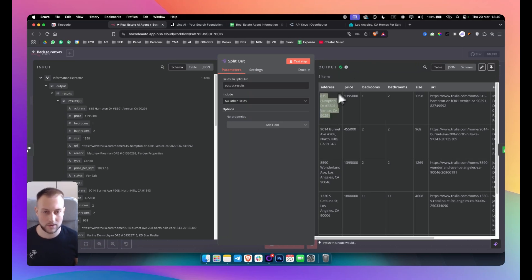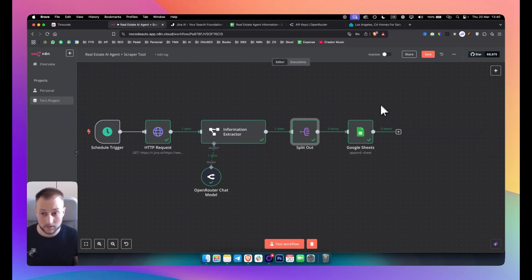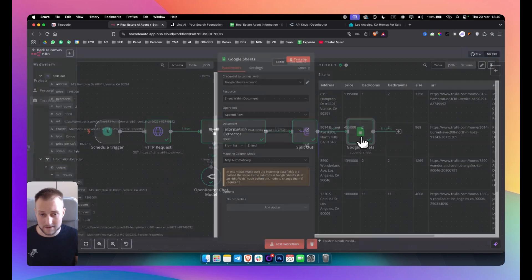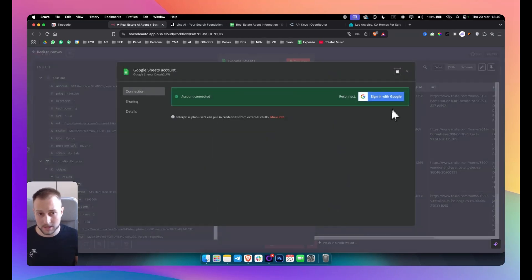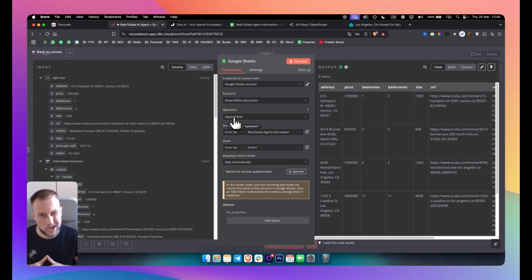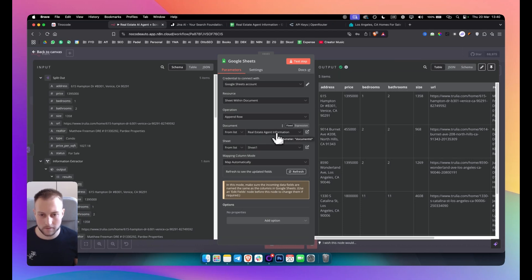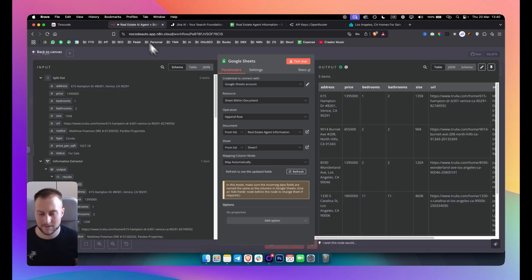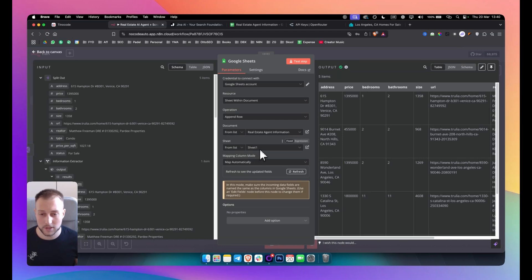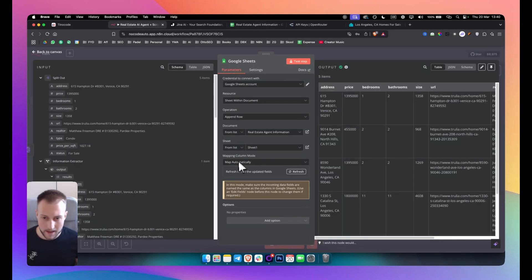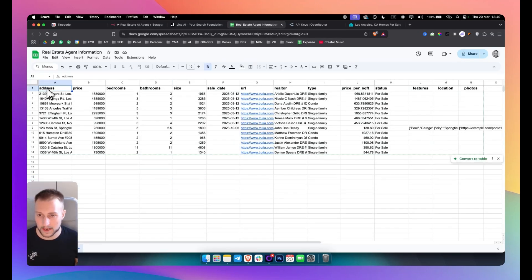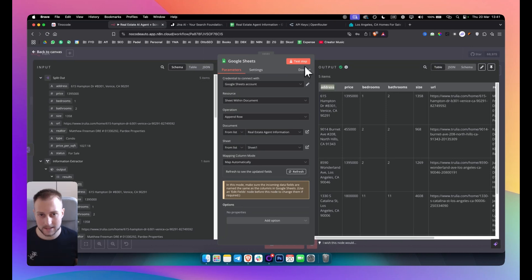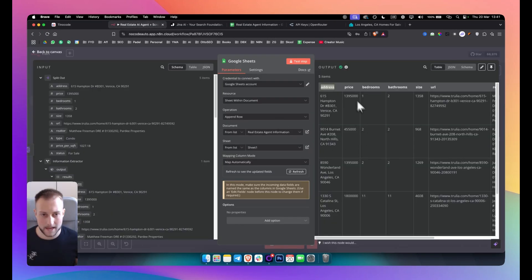Now from there you just want to send this somewhere where you're going to store the data. I'm specifically using Google Sheets. So I just went in, connected my Google Sheets account here. Very easy, you just sign in with Google. And then from there I have sheet within the document. We want to append the row because we want to update the row with new information. And then we have real estate agent information which is this sheet right here. Again, it can be really any niche and you can really scrape any website. And then you have sheet one which is this right here. And then map automatically because we want Google Sheet and n8n to go and map these automatically, which will display right here. So if we simply test this, it will reveal right here. So that's basically how it works. This is the entire workflow. It's very simple.